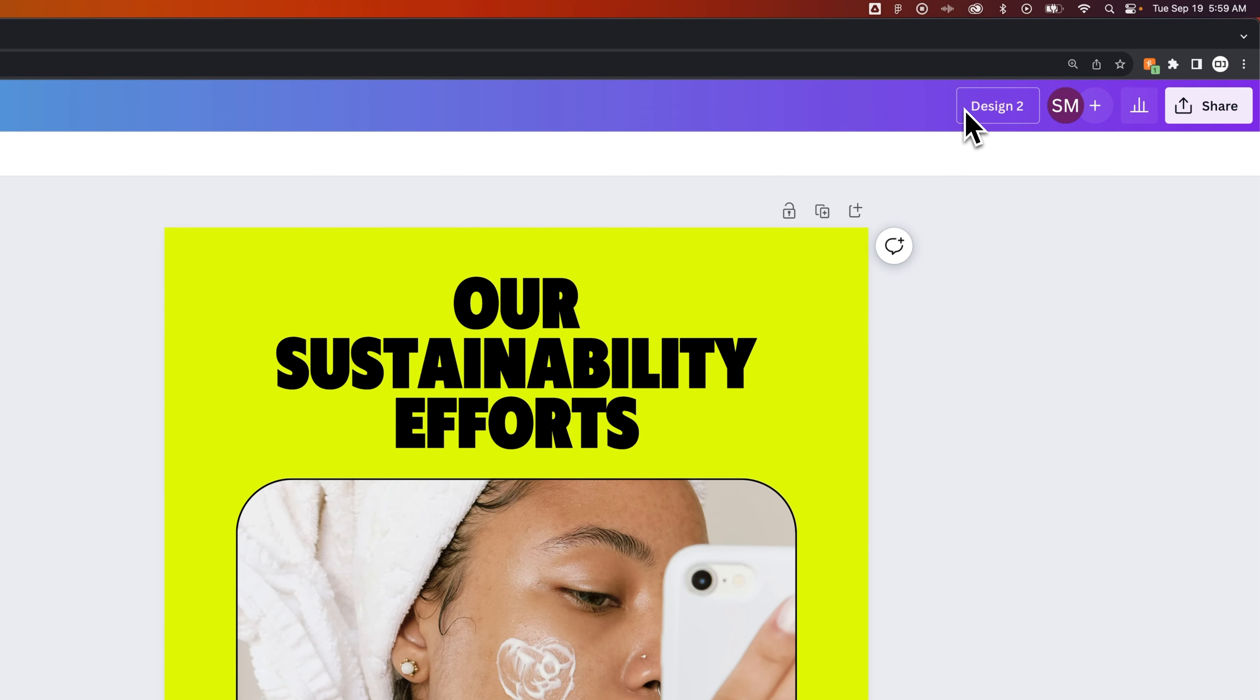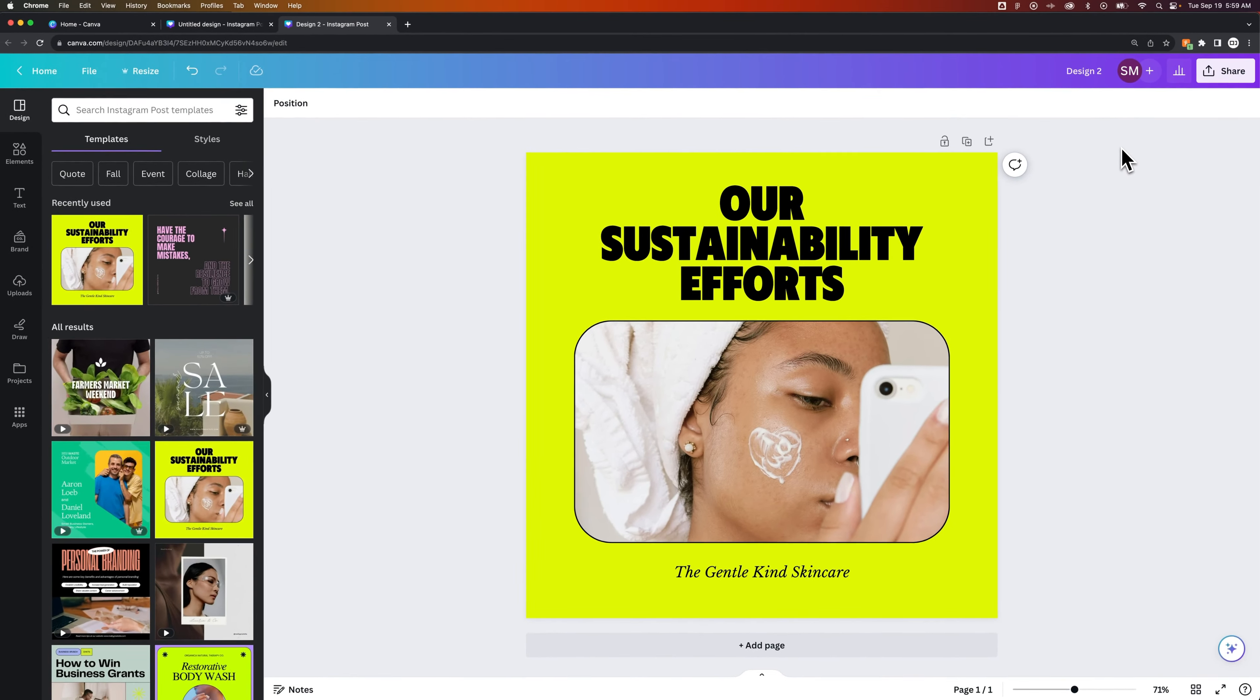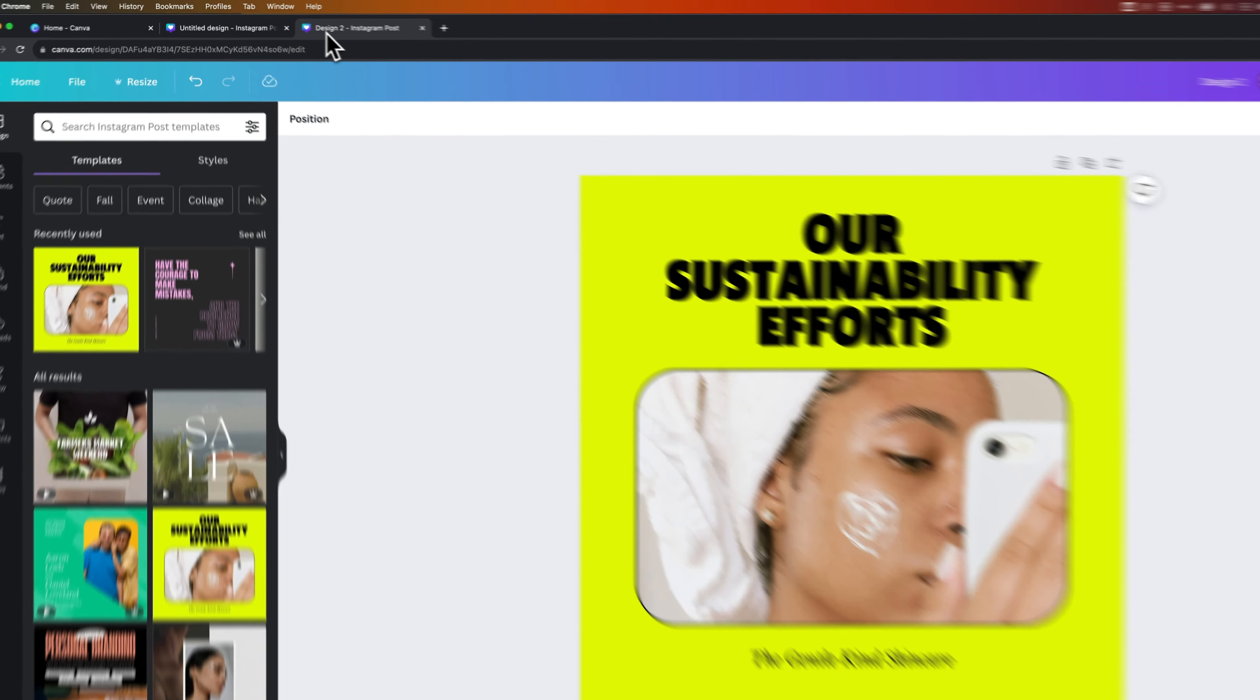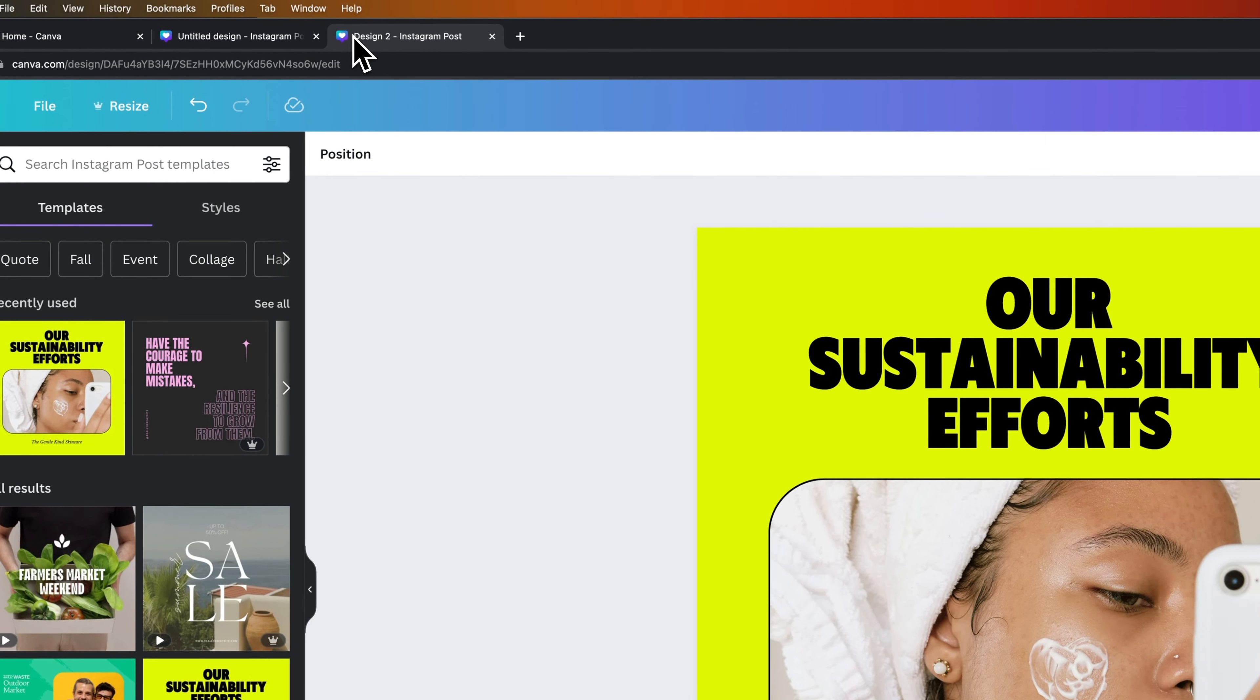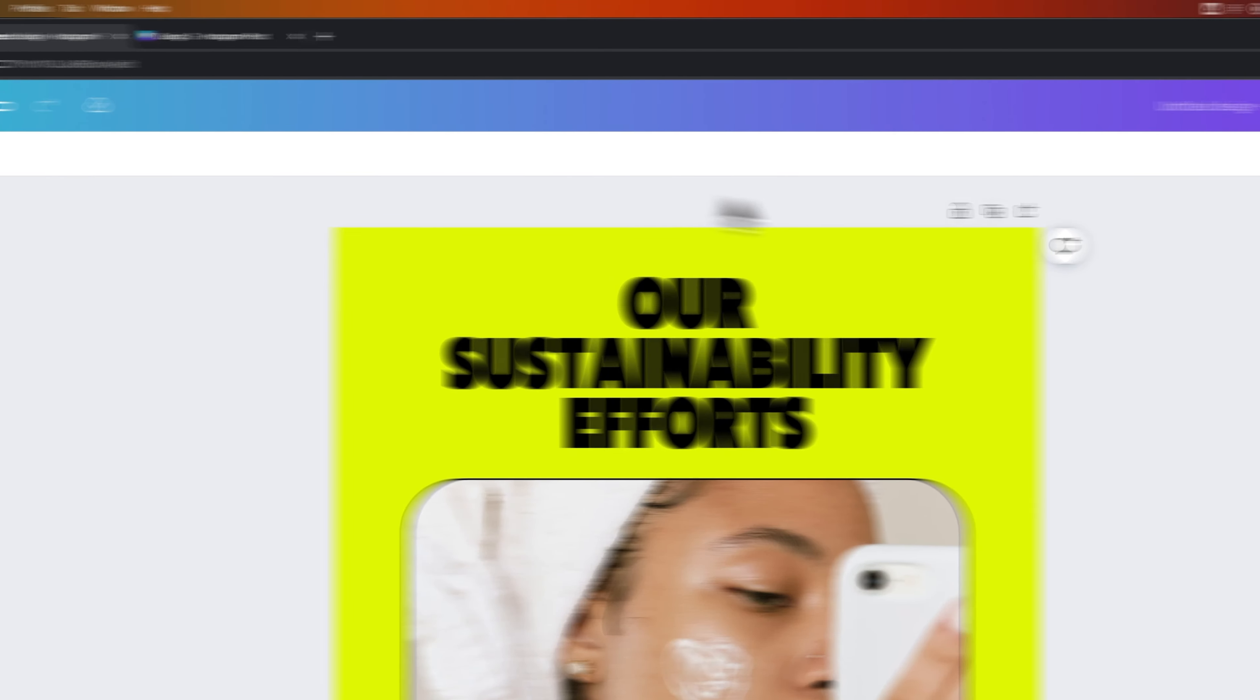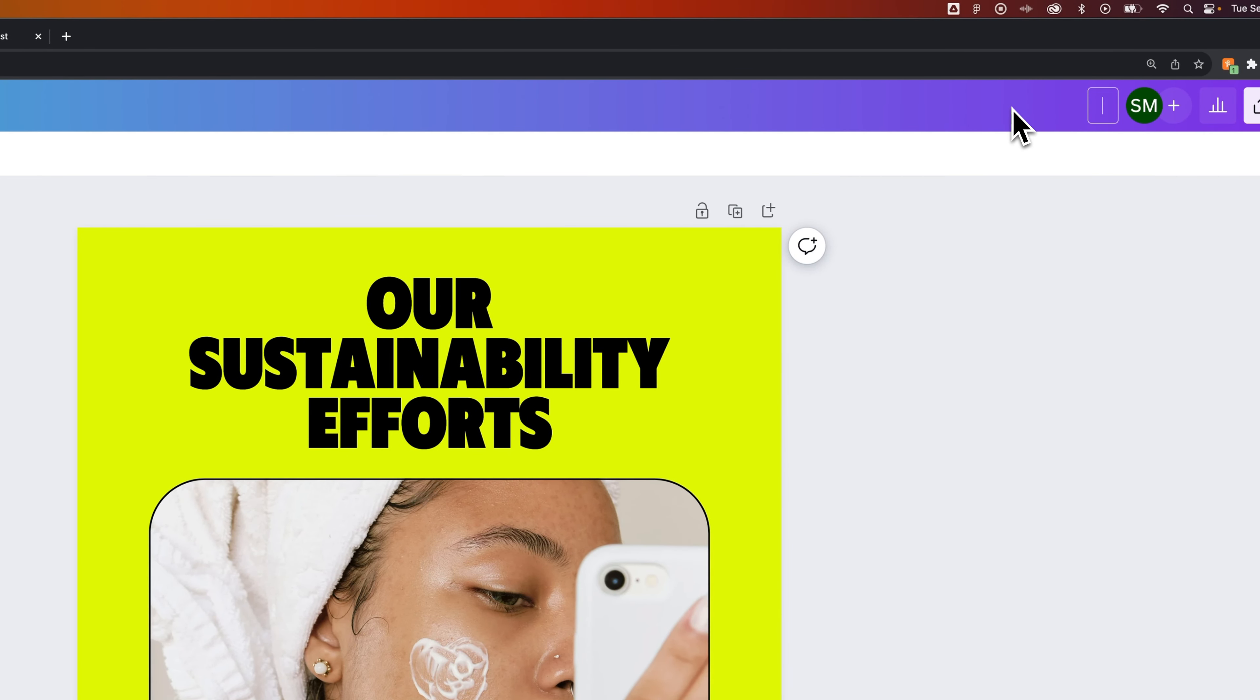But we could highlight this and change this to whatever we want. We're going to go with Design 2 and just press Return. So now we have a name for this project, and we can see it's its own tab here opened up in your browser, and then on the original one, you still have that. And for instance, this was Untitled Design, so I can call this Design 1.